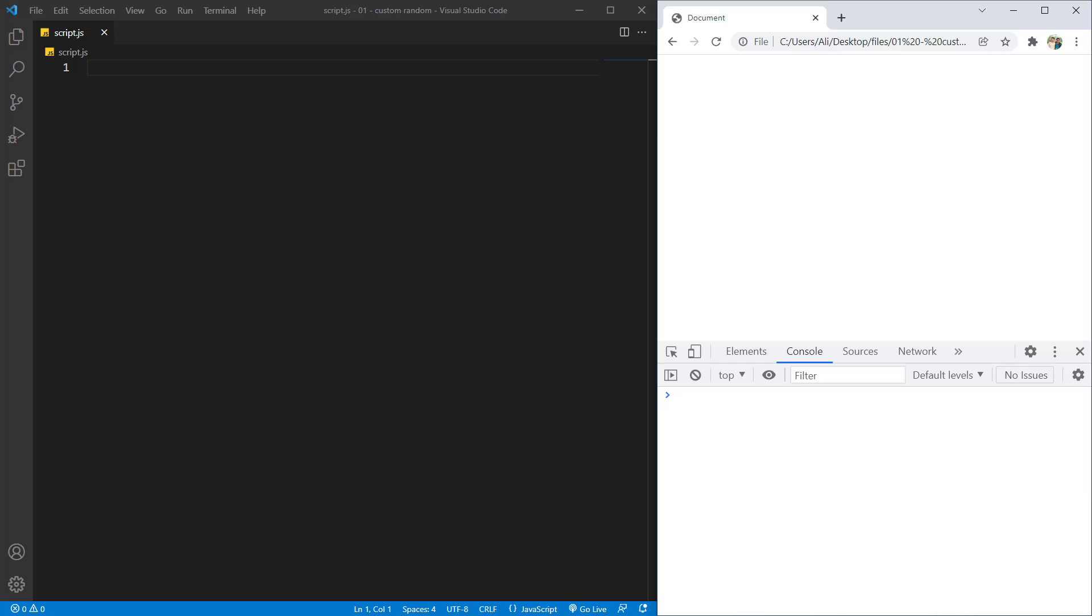Hello everyone, welcome to the DigiDev channel. In this video we're going to learn about how we can create a custom random function which will give us a random value each time we call it. So let's start by creating that function.